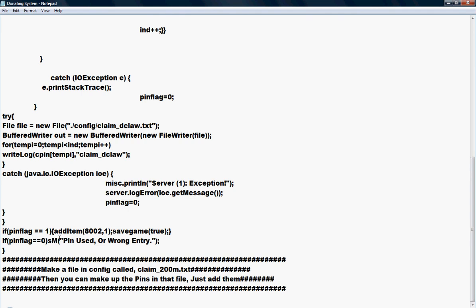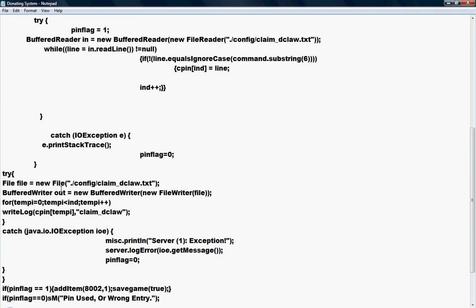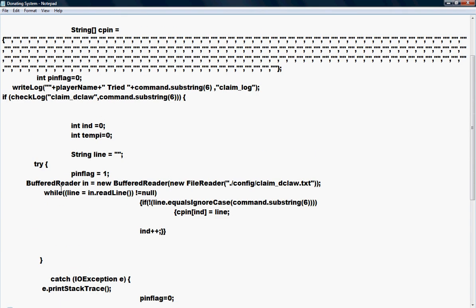As you can see it says SM. You could change that simply by just typing in 'send message' if it's like a different server.